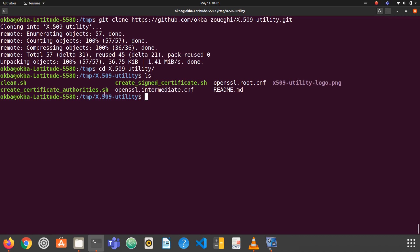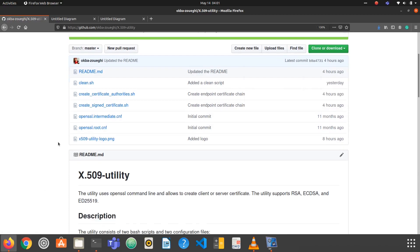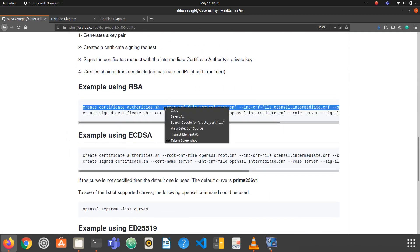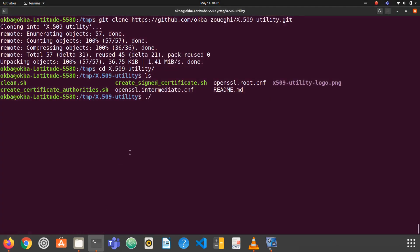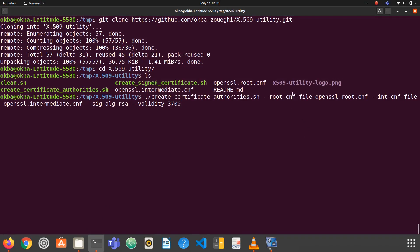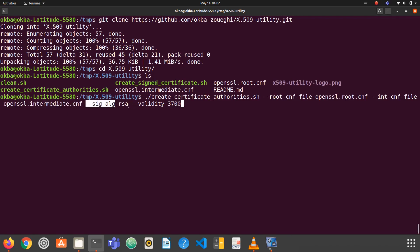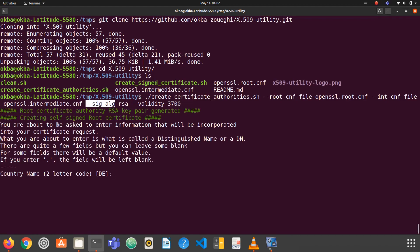The first step is to run the create-certificate-authorities script. I'll go to the README and copy-paste the command. The first option is the root CA configuration file, already provided in the repository. The second is the intermediate CA configuration file, also already there. The third option is the signature algorithm, which can be RSA, ECDSA, or Ed25519. The last option is the validity in days — 3700, which is around 10 years.